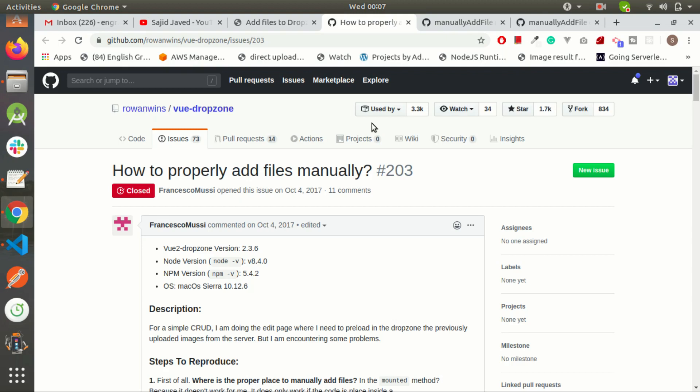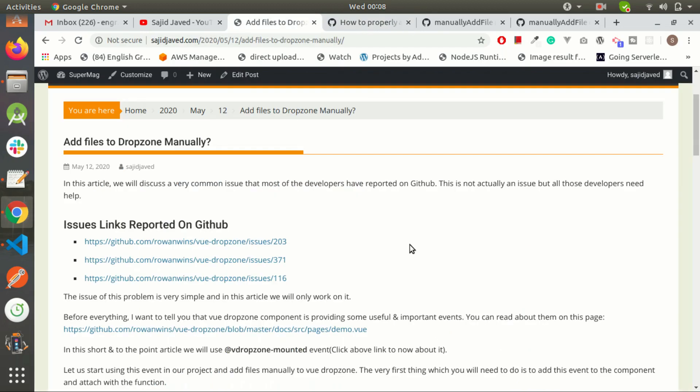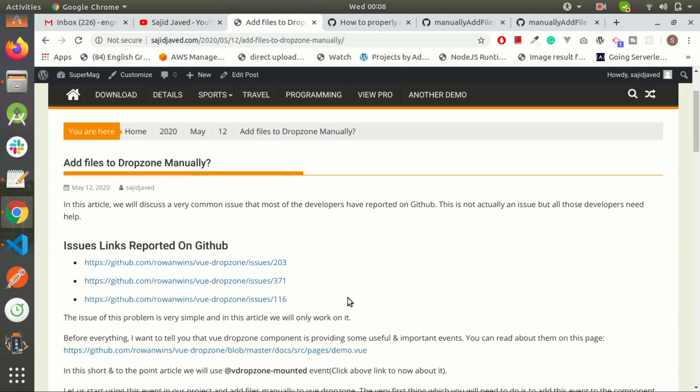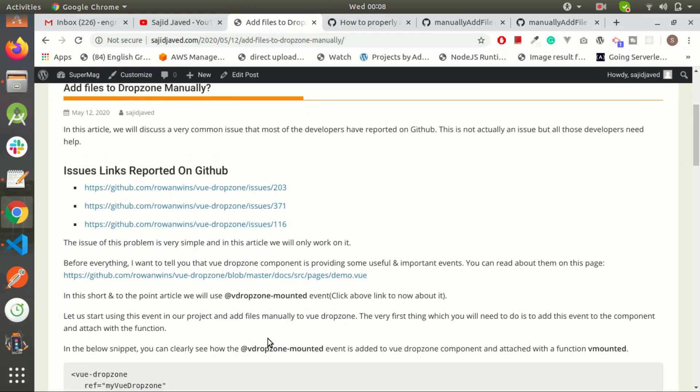Okay, so let's start the video. In this video, I will follow this article and the link of this article is given in the description of this video. First I need to add this event to our view drop zone component.